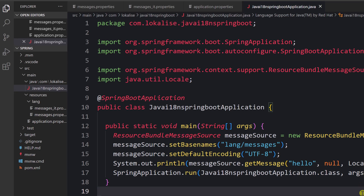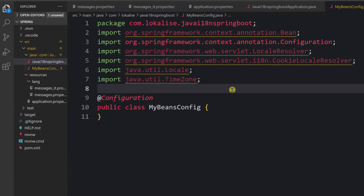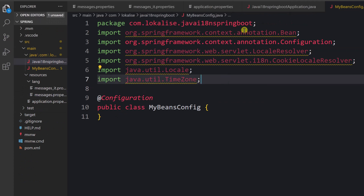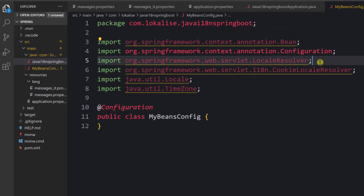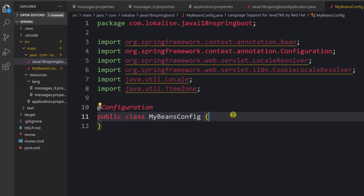Now we can introduce a LocaleResolver — an interface that deals with locale resolution required when localizing web applications to specific locales. We have a few implementations and we're going to use CookieLocaleResolver. It resolves the requested locale, stores it in a cookie on the user's PC, and when the user visits again, the preferred locale is fetched from the cookie and the website is displayed in that locale. Let's configure everything by creating a new file 'MyBeansConfig.java' and importing LocaleResolver, CookieLocaleResolver, Locale, and TimeZone.